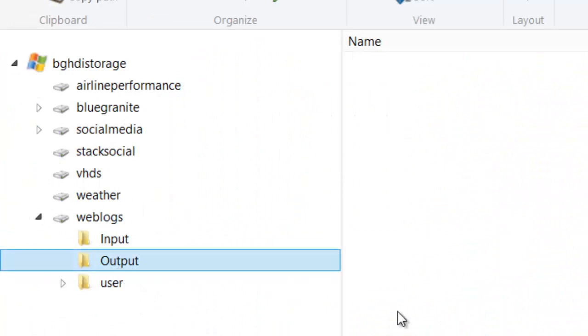The output, when it's generated, will be landed in this folder, where we can fetch it, look at it, put a hive table over it, or whatever we want to do.